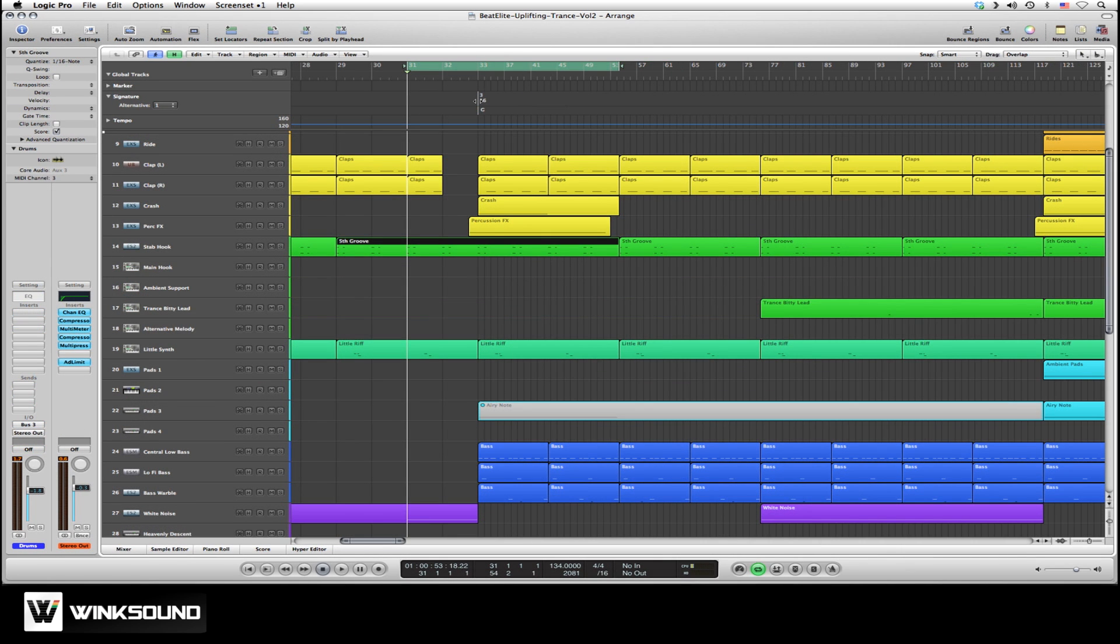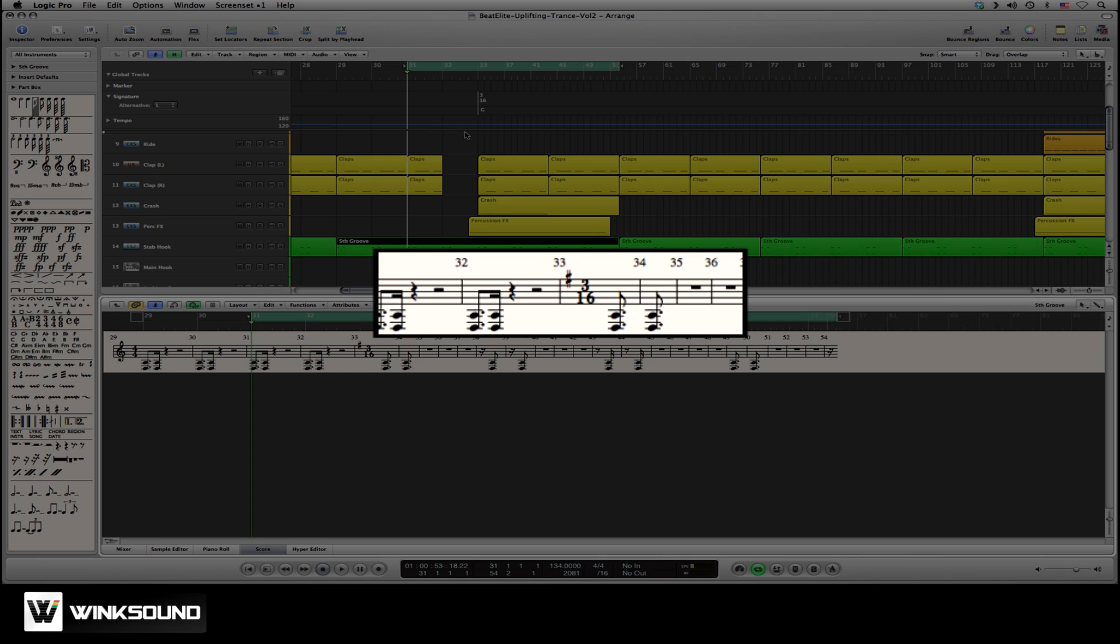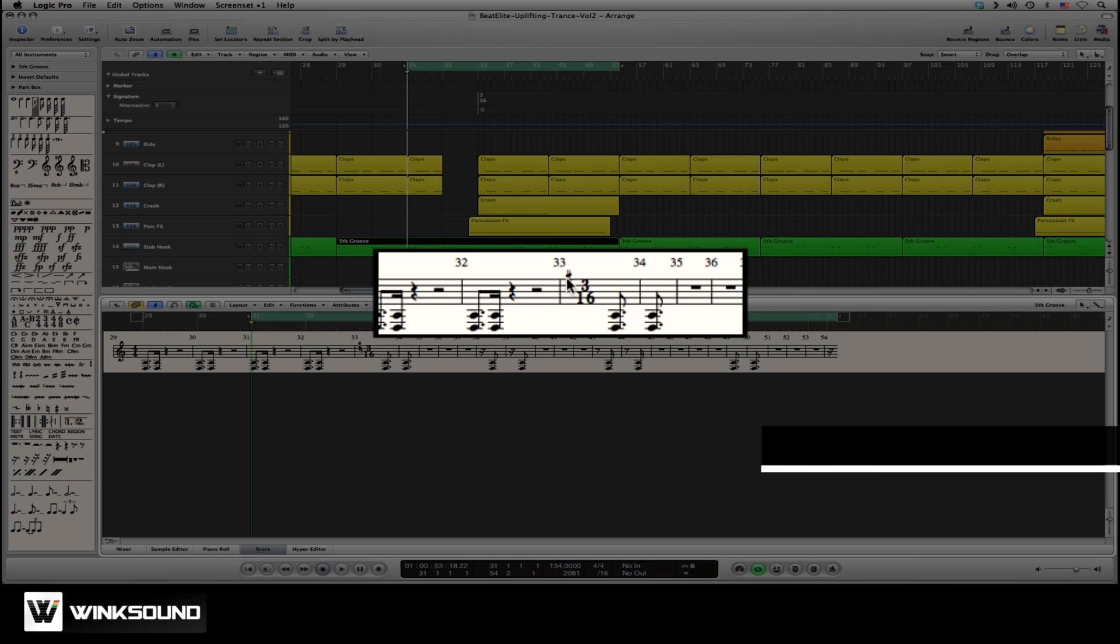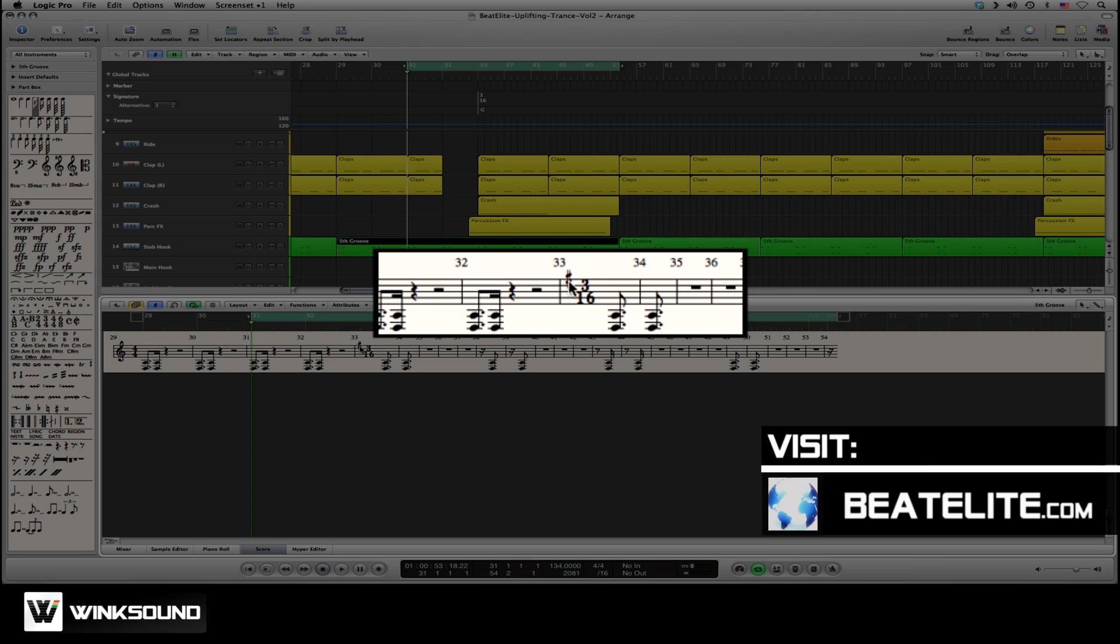An easy way to see how the changes take place is to go to your score editor, and we've made the change at bar 33. And if we look at the score editor, Logic Pro has added an F sharp to designate the G major change. And here is the 3/16th time signature.